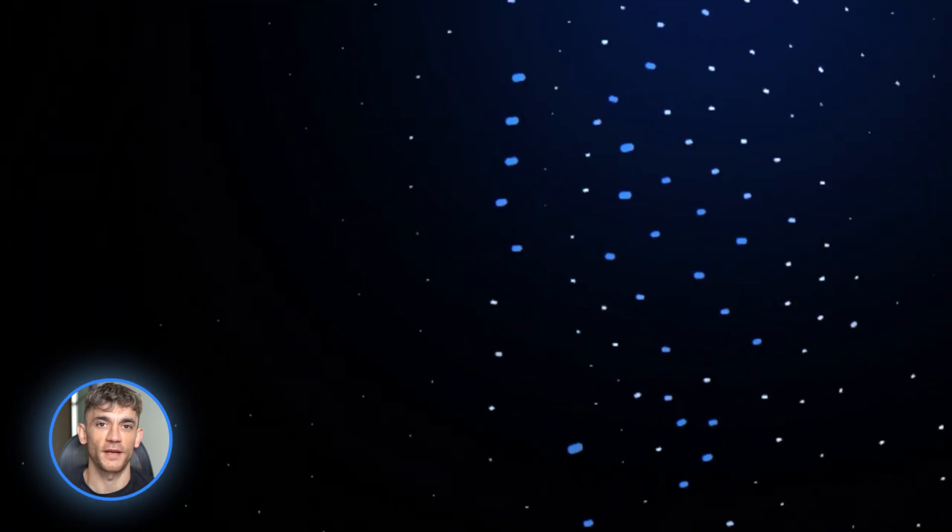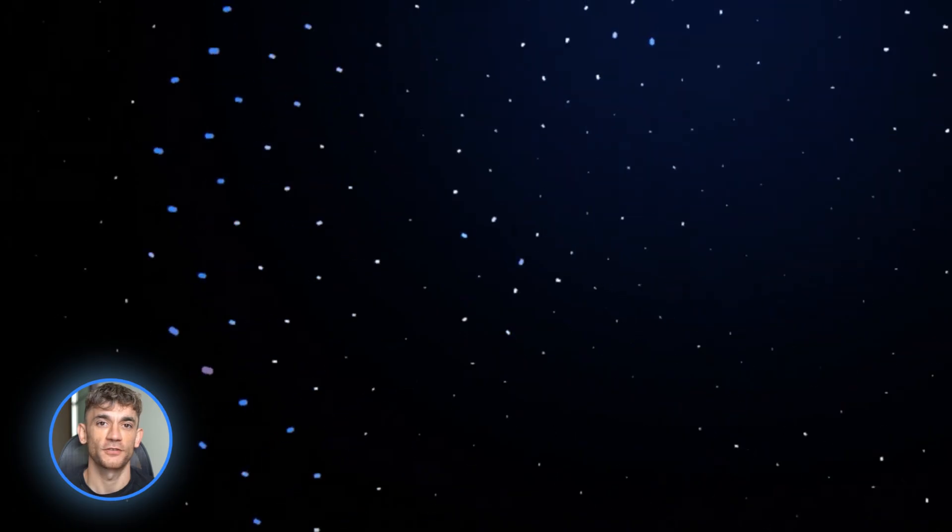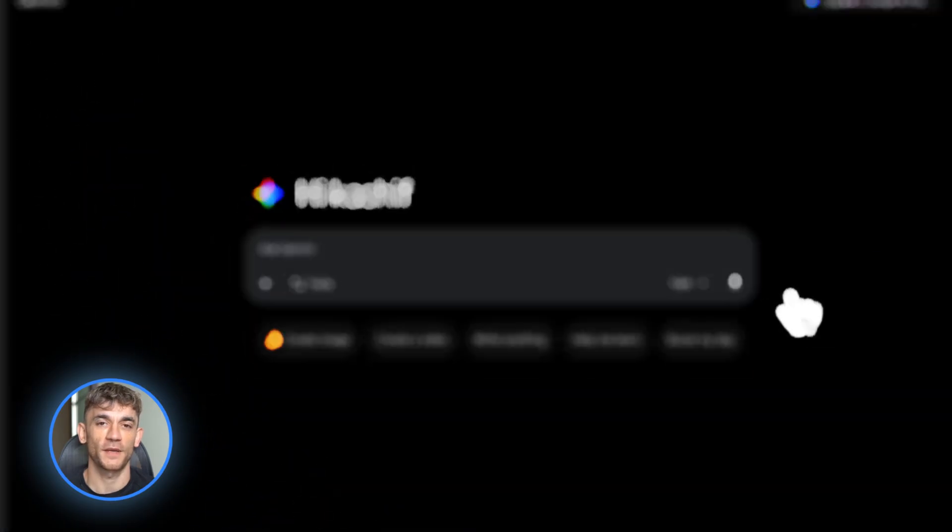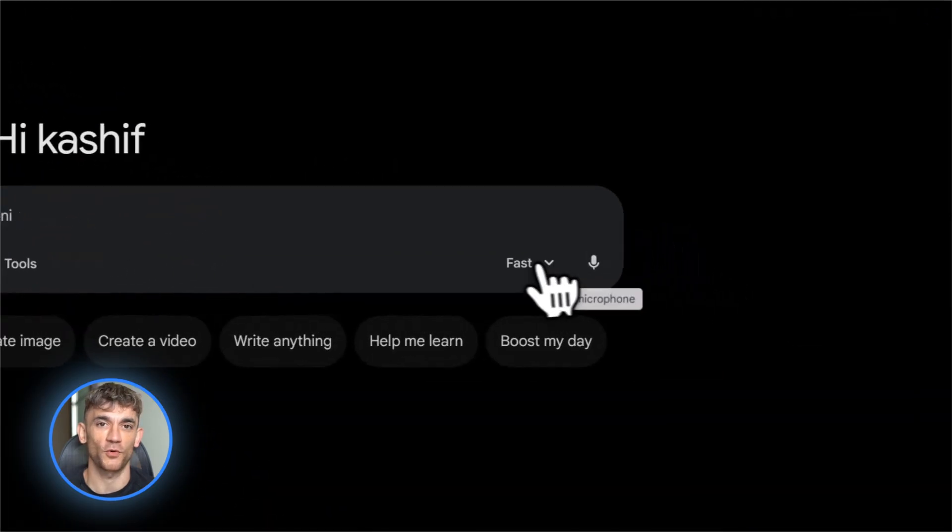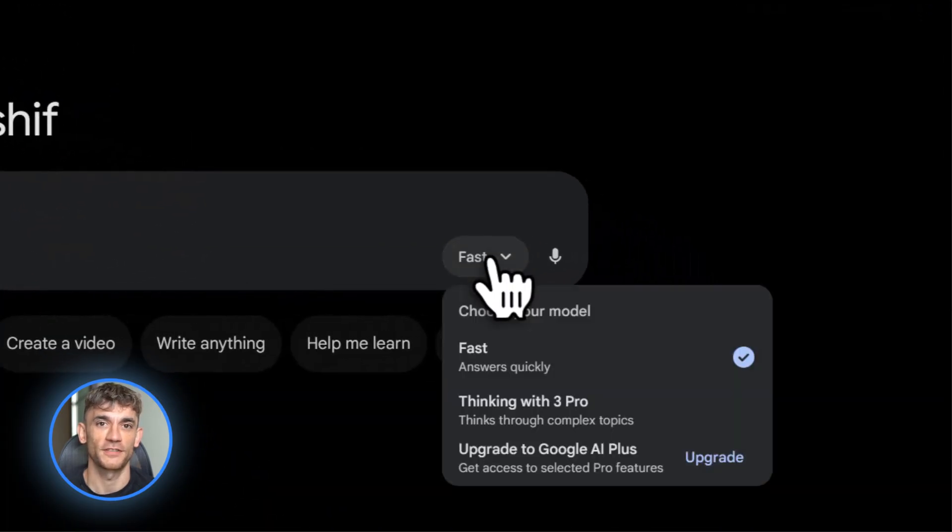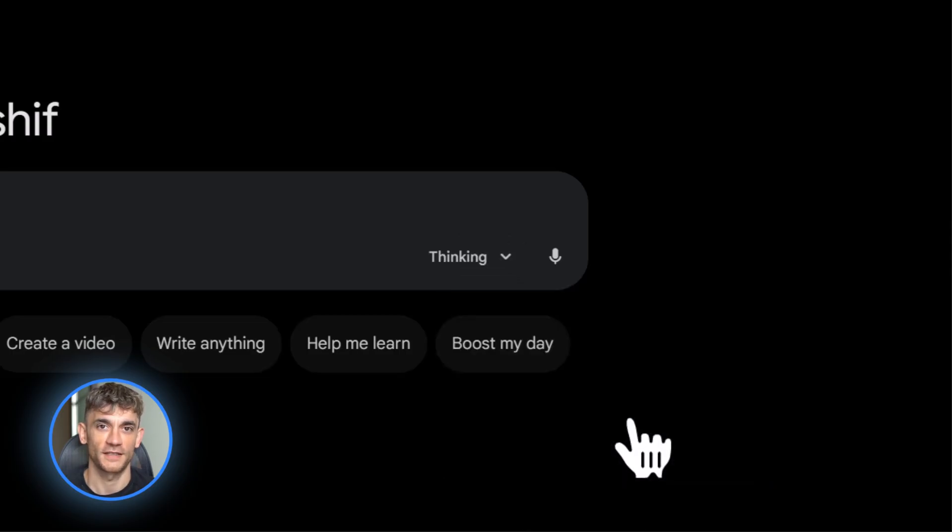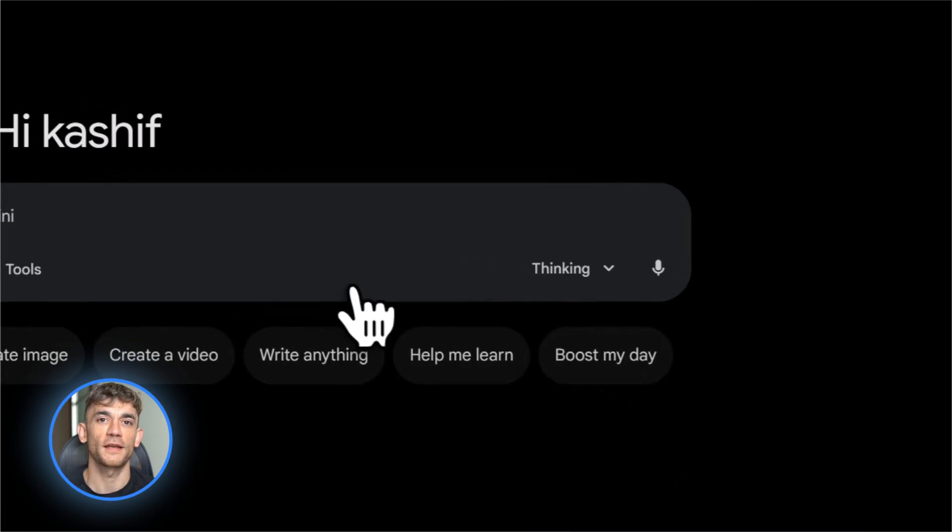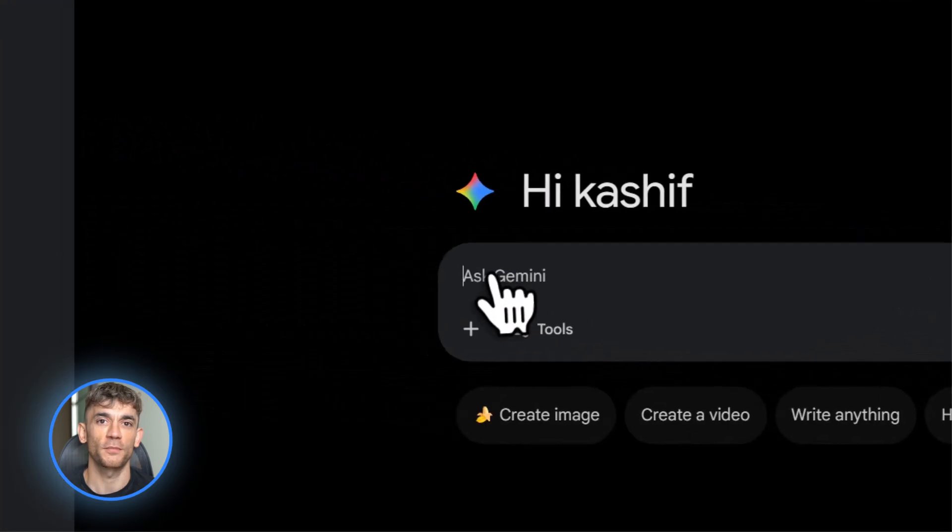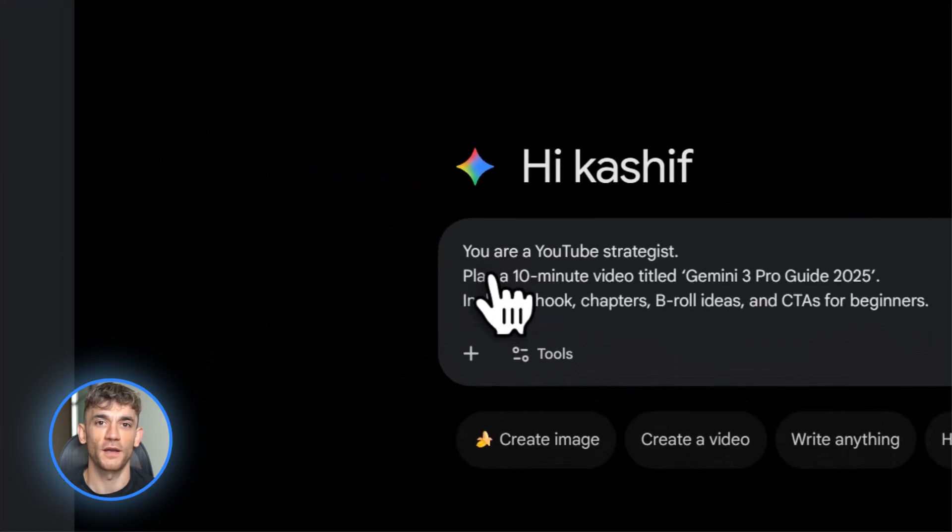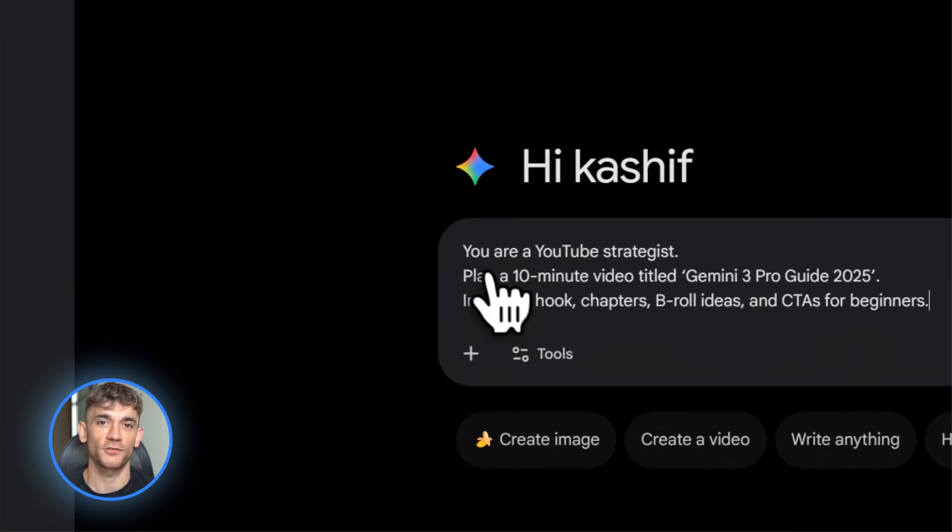So where do you actually use this thing? There are three main places. First, the Gemini app on the web or your phone. This is the easiest way for beginners. You just chat with it like ChatGPT. Second, AI mode in Google search. If you're a subscriber, you can route harder questions to Gemini 3 automatically.